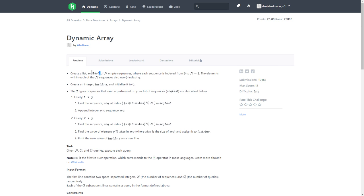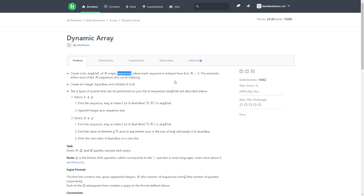Create a sequence list of N empty sequences - a list of sequences, empty - where each sequence is indexed from 0 to N minus 1. Can I use the array for the sequence?